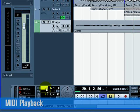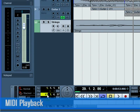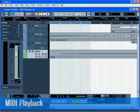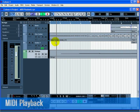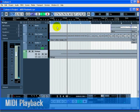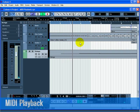Cubase has the ability to loop or cycle a section of your project. To set the cycle location, you need to use the left and right locator. On the transport, set the left locator to 1 and the right locator to 5. Make sure that the cycle button is turned on. Press start on the transport, and now Cubase will play looping over and over until you press stop.